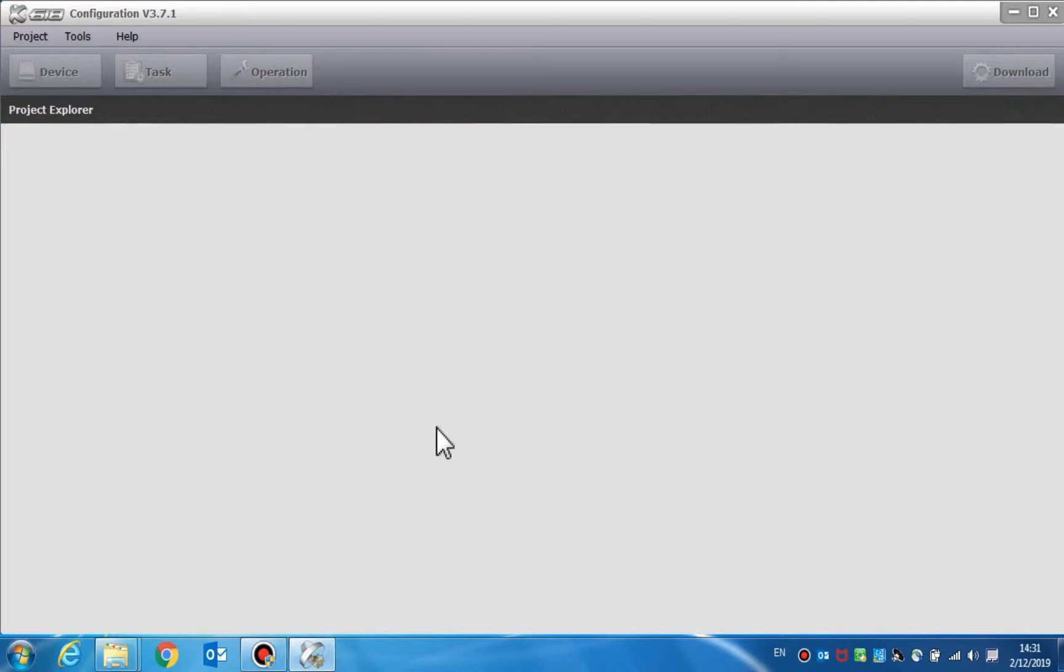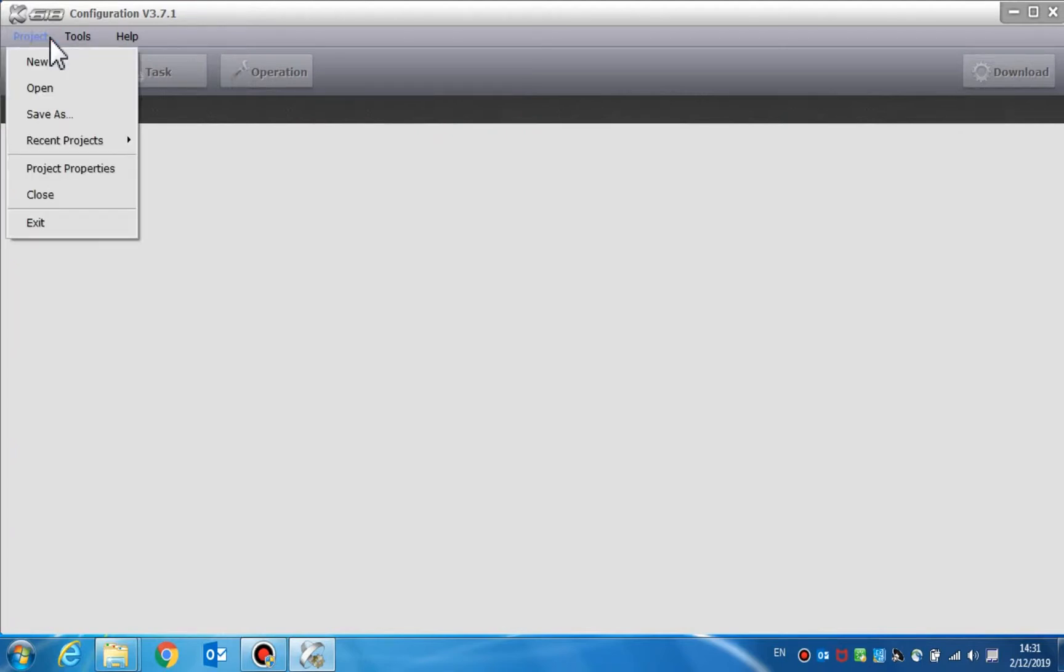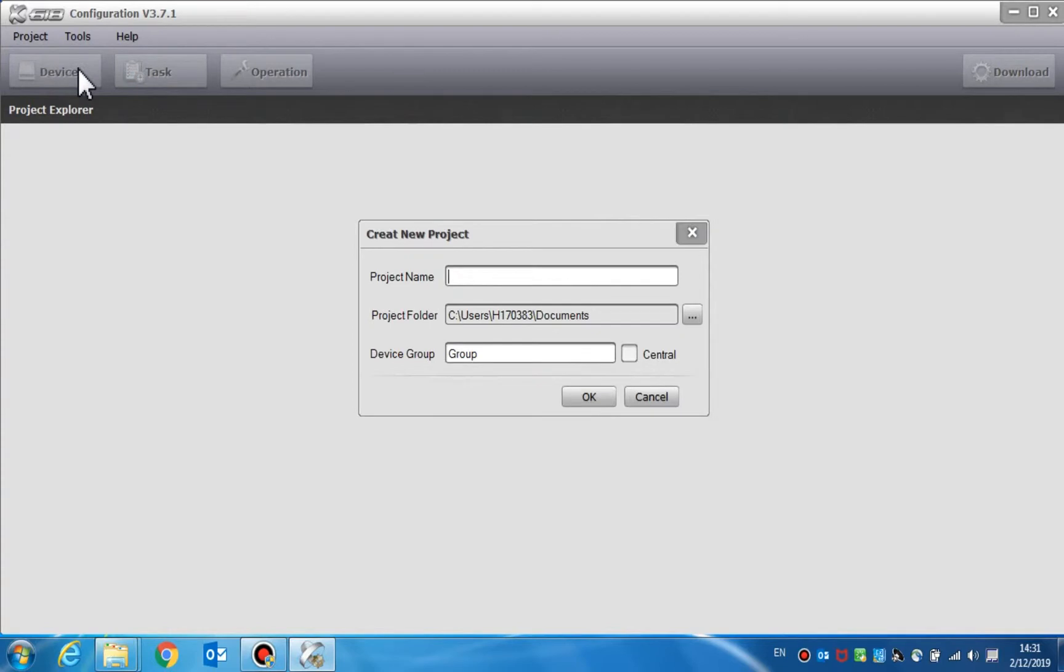We will now create a new project. Click Project Menu. A pull down menu will pop up and then we can select New to create a new project. After selecting New, a dialog box will display in the window. This is where we can correct a project name and select the directory.